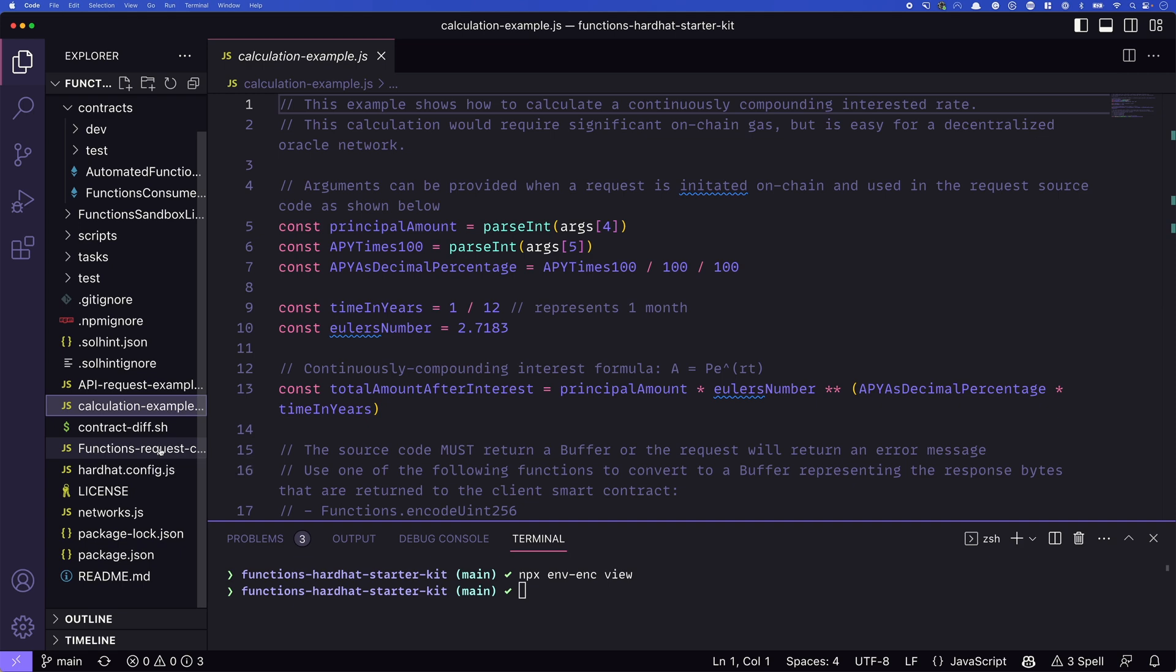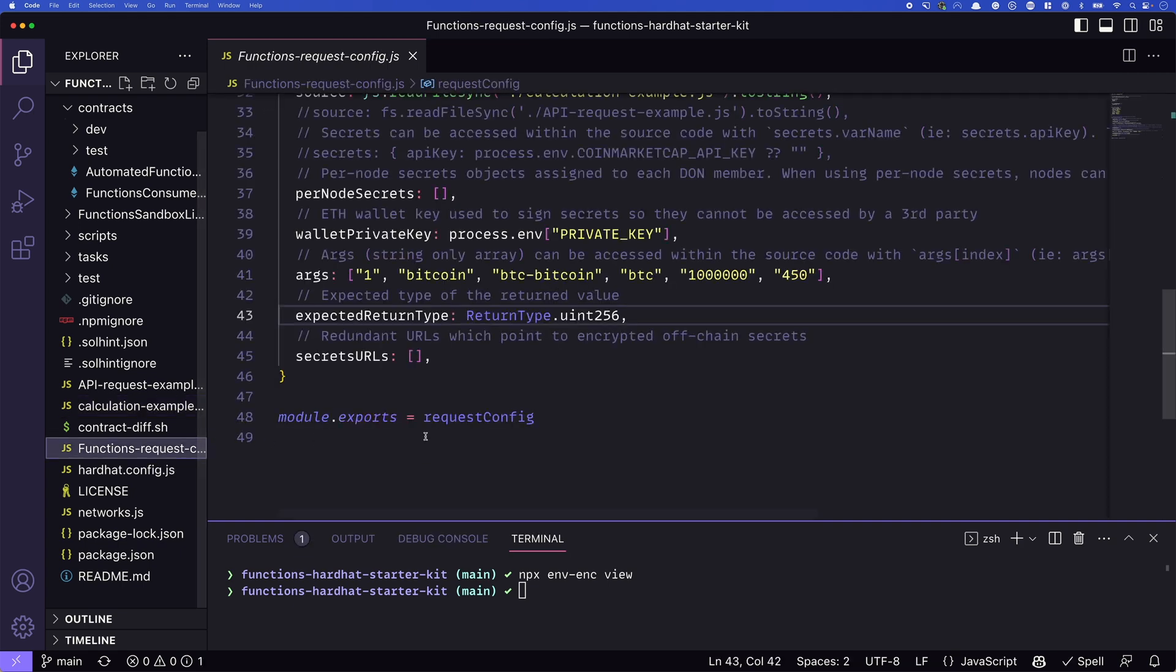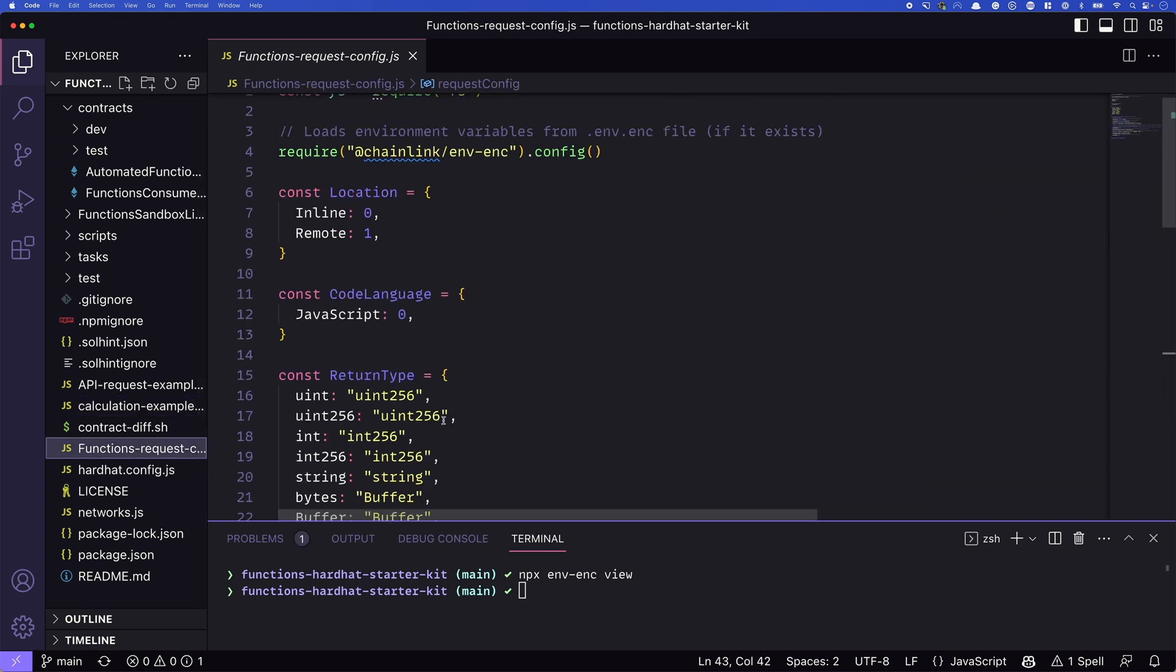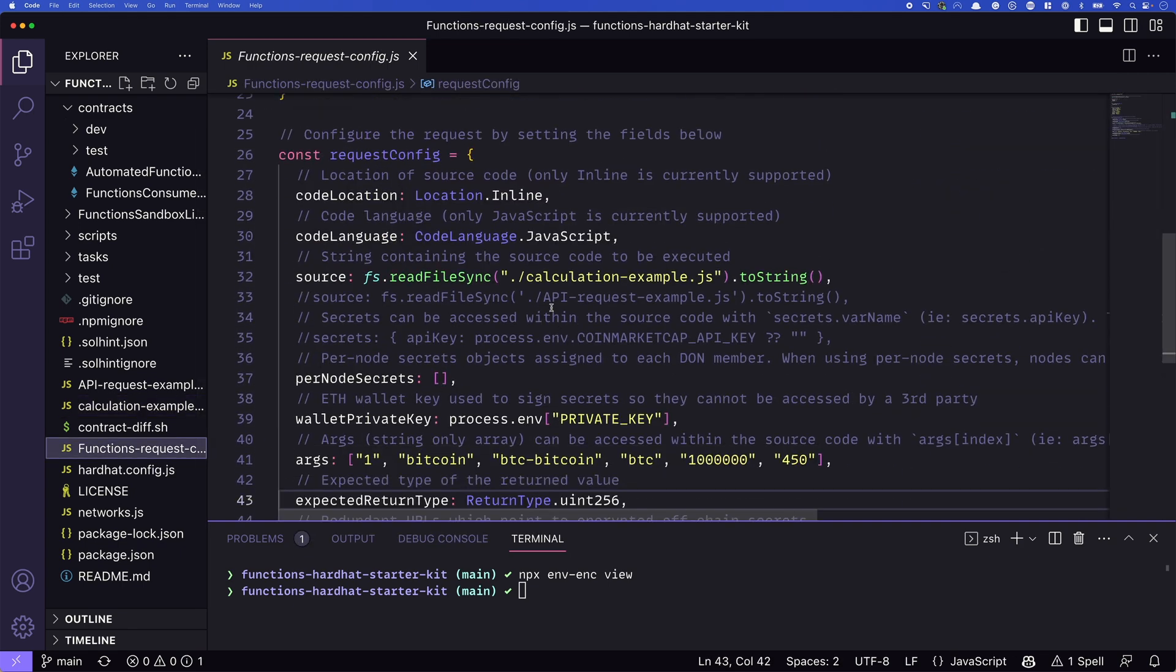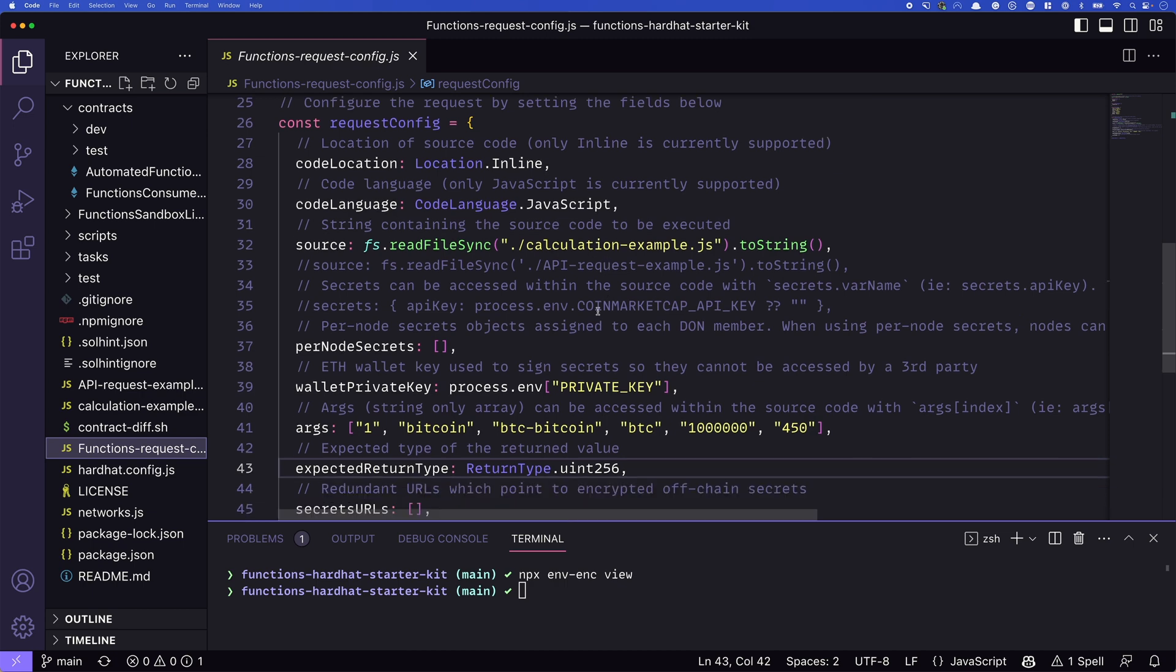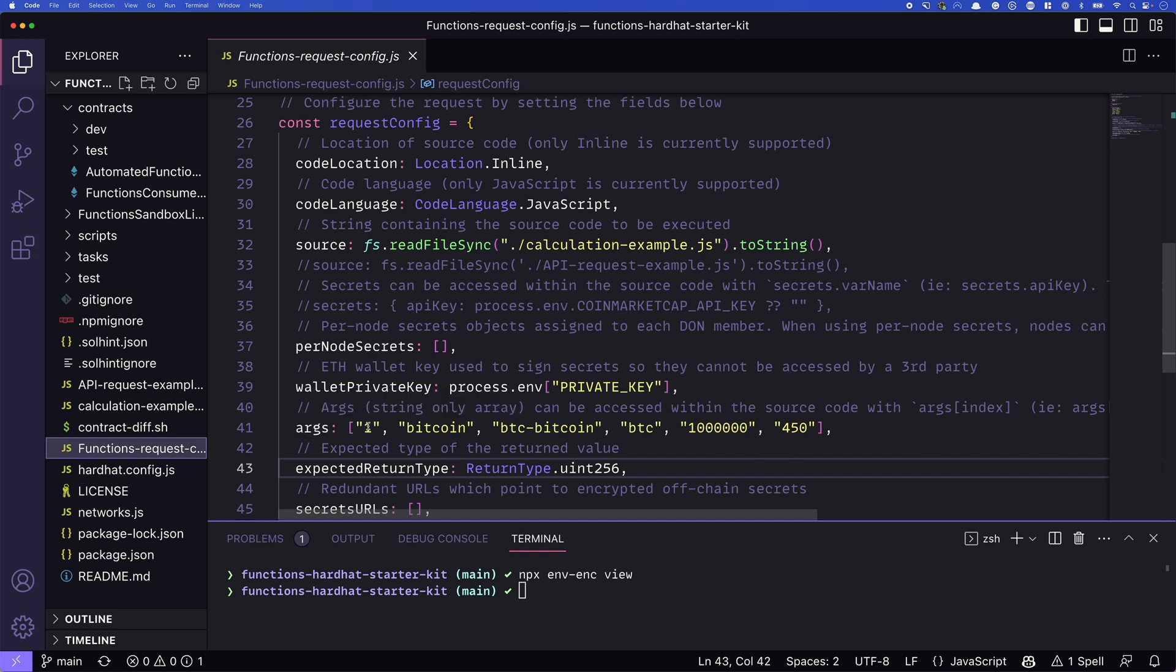So we have this ARGS value here. Where is that coming from? Well, if we take a look at functions request config, we can see a few things here in the actual request config. The first thing to note is the source that's going to be that file we just looked at, that calculation example, right? That's what's going to be reading in to actually run within the functions. We also have the ARGS. If you remember, it was four and five that we were looking at. And they start at zero. So we have zero, one, two, three, four, and five. So those two values that we're passing in come from this arguments array that we passed in to our JavaScript.